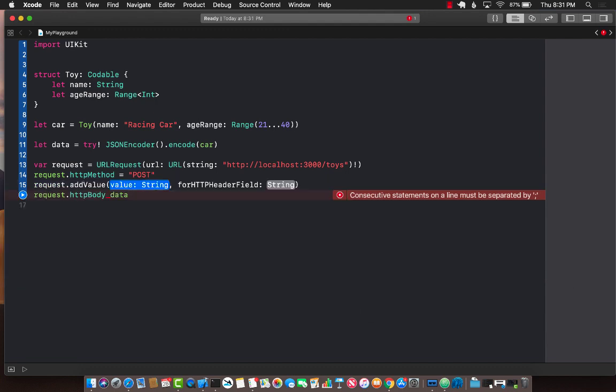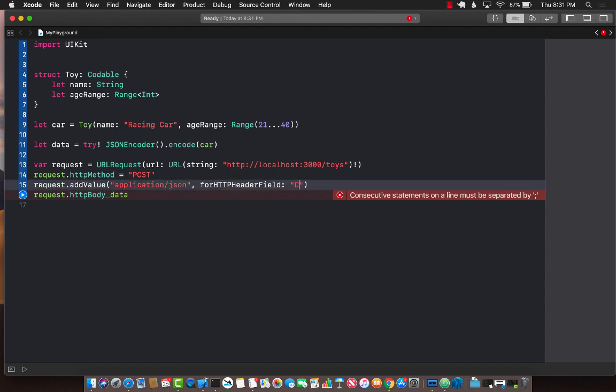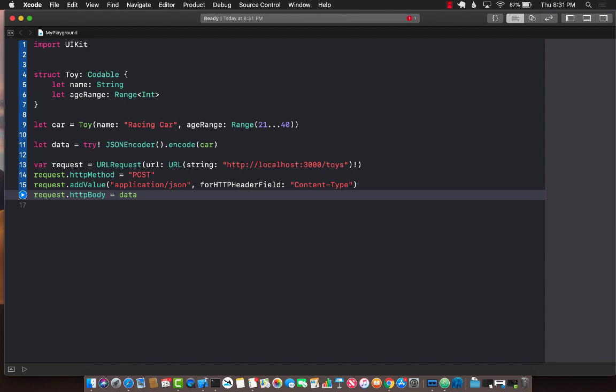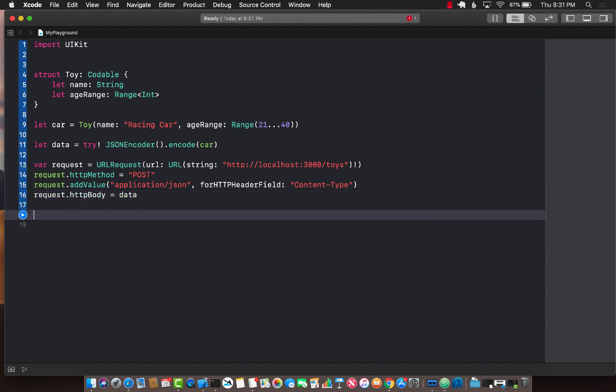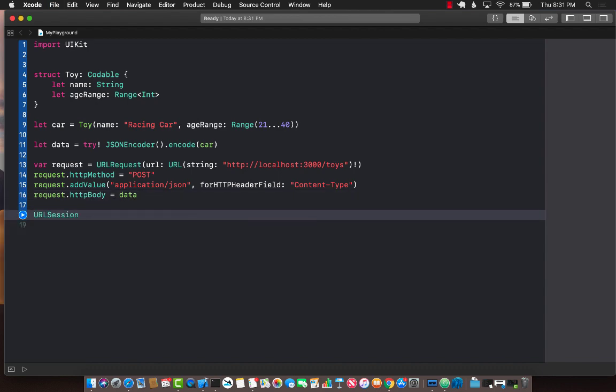The value in this case will be application json. This is basically the header that we are setting for a header field called content type. Let's set the data correctly and now we can perform the request.